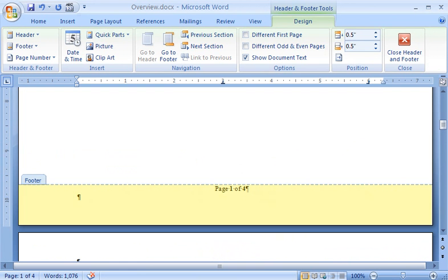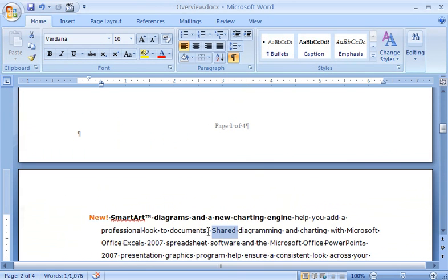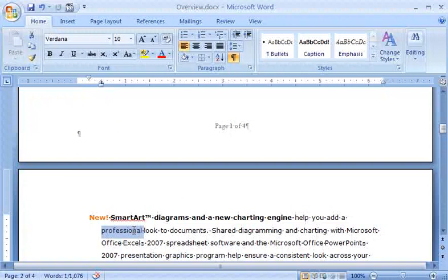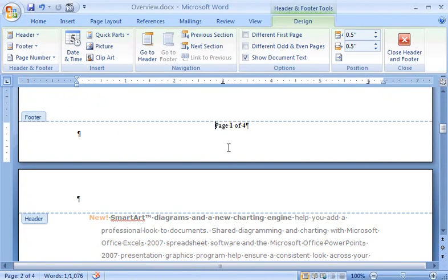To close the header and footer, on the Design tab of Header and Footer tools, click Close Header and Footer. Now you'll notice that it's the page number that appears dimmed, while the body of the document is available to edit. I can open the Header and Footer area again simply by double-clicking in the top or bottom margin of the document.